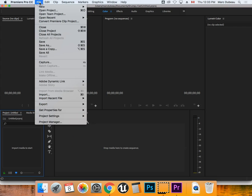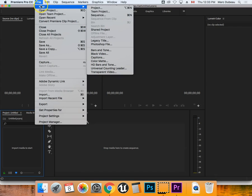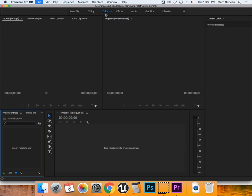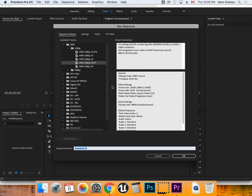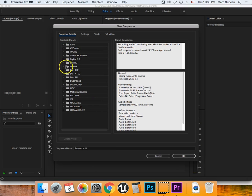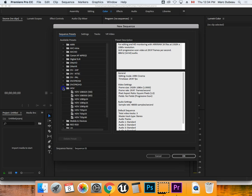So the first thing we're going to do is go File, and we're going to New Sequence. Now, the hotkey for that I think is Command-N, so you can use Command-N, and what we're going to do is go to HDV, and we're going to use 720.